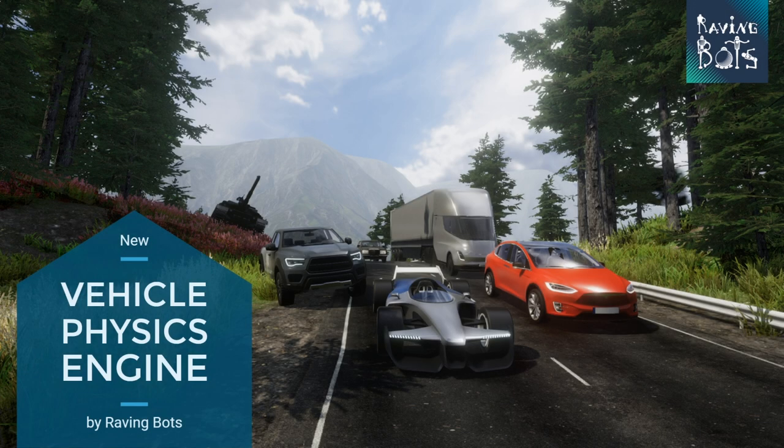Hi, my name is Bartek Dzieńkowski and I am the CEO of RavingBots, a humble studio making vehicle simulators. I'm also the author of our new Vehicle Physics Engine that is the topic of this presentation. It is my first presentation in which I discuss the technical aspects of our solution. Instead of complicated formulas, I put a lot of pictures, so I hope you find this material easy to understand and interesting.